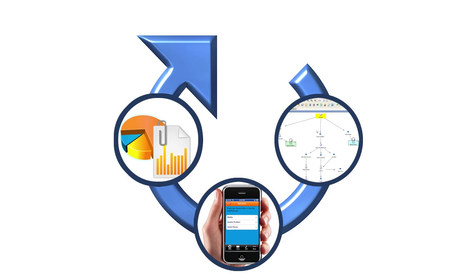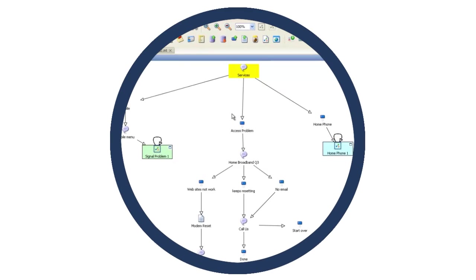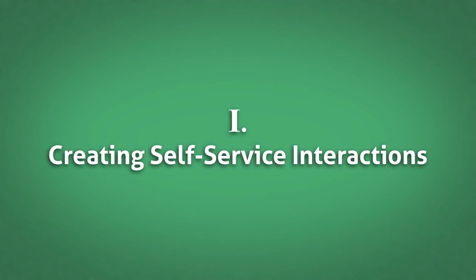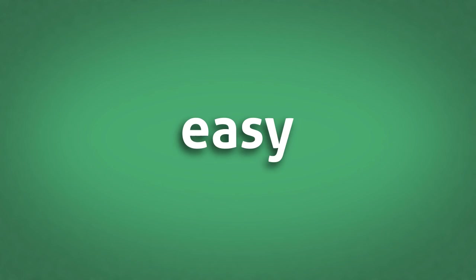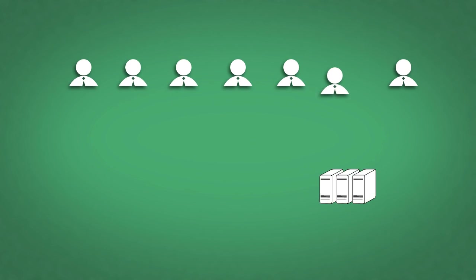Let's start with creating self-service interactions. Creating self-service interactions that extend your current mobile experience is actually quite easy, thanks to JMA's business-friendly authoring environment.